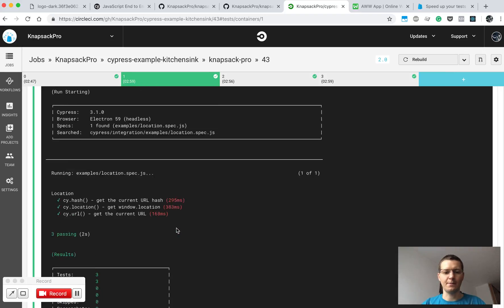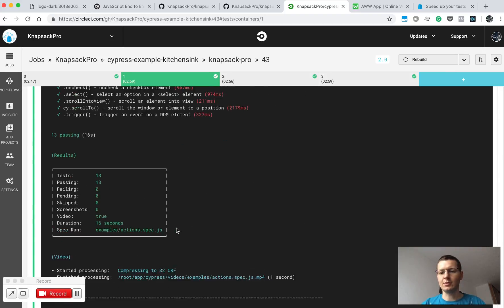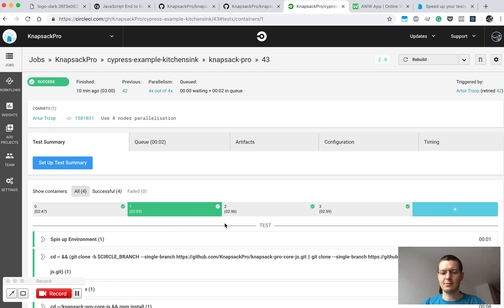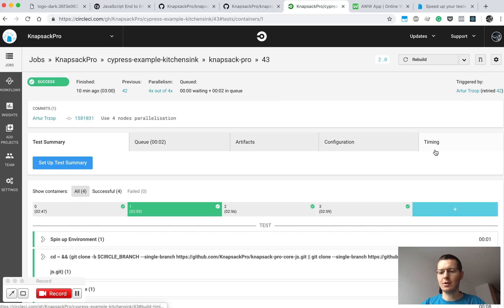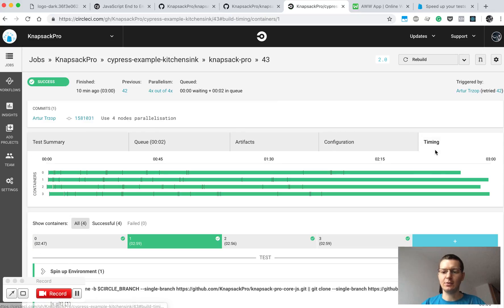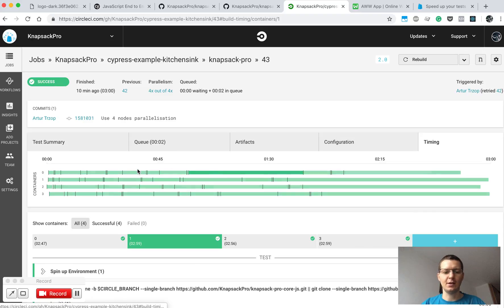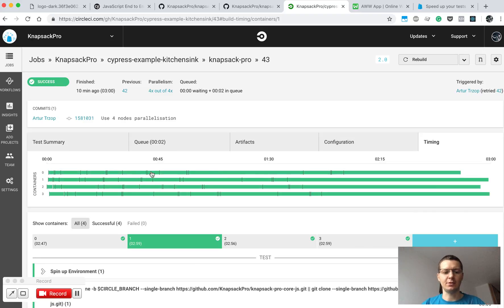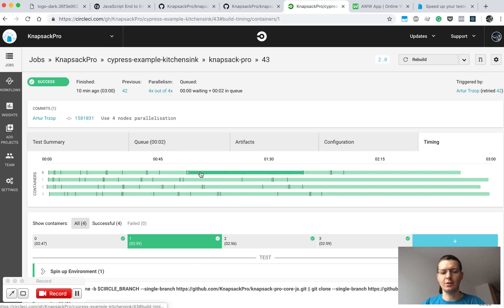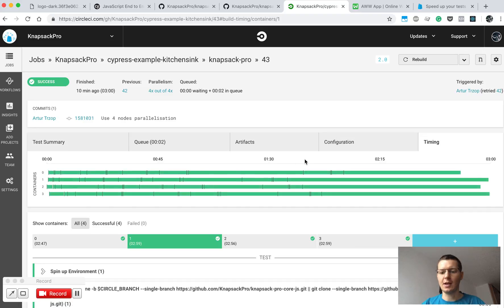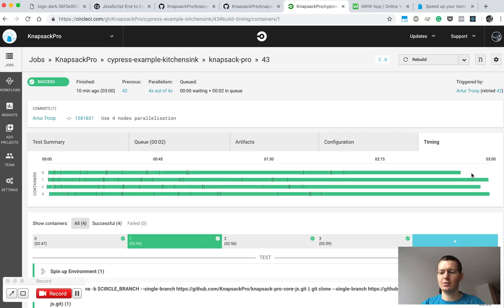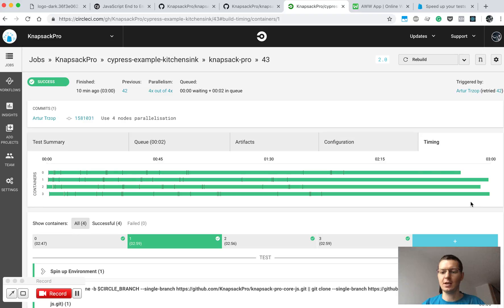We split the tests with KnapsackProCypress, and if you go to the timing tab you can see how much time each CI node took to execute your tests. Also there is some preparation like setting up your project, and as you can see the nodes try to finish work in similar time, so this way you get the fastest build.